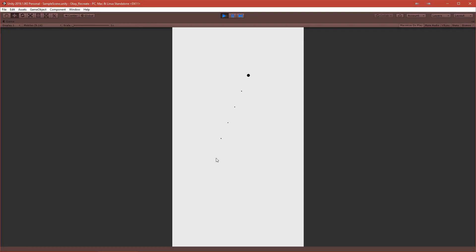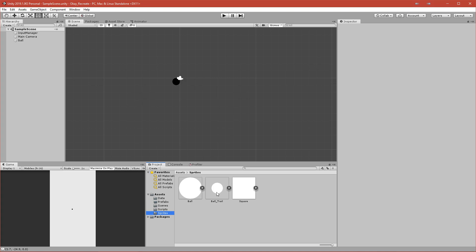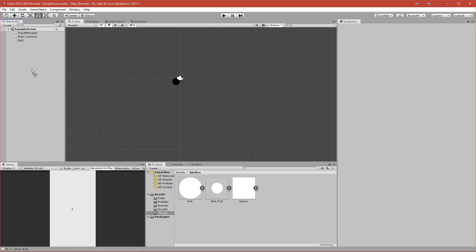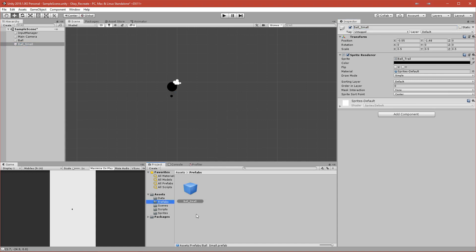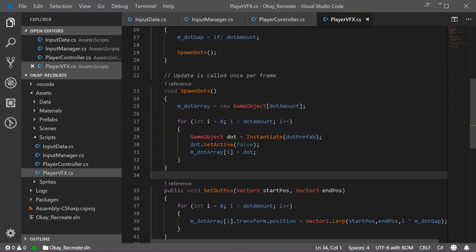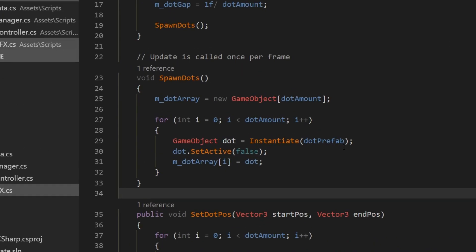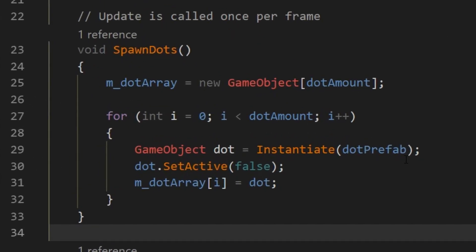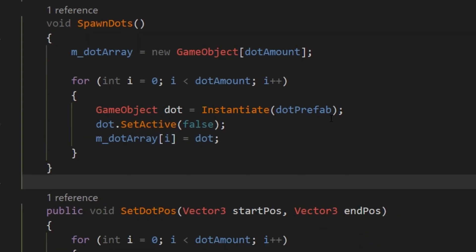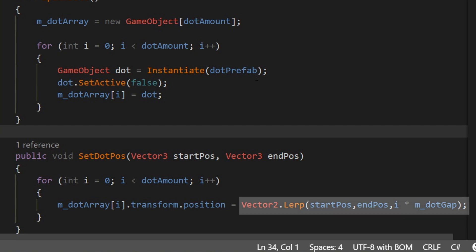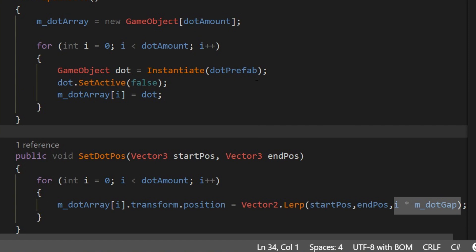After that, I created a player VFX script that was responsible for rendering the line that shows where we are pointing. I did it in that way that I created a prefab that will be instantiated several times and I will distribute each dot equally on the line. The script basically uses the lerp function to lerp each dot to its target position.